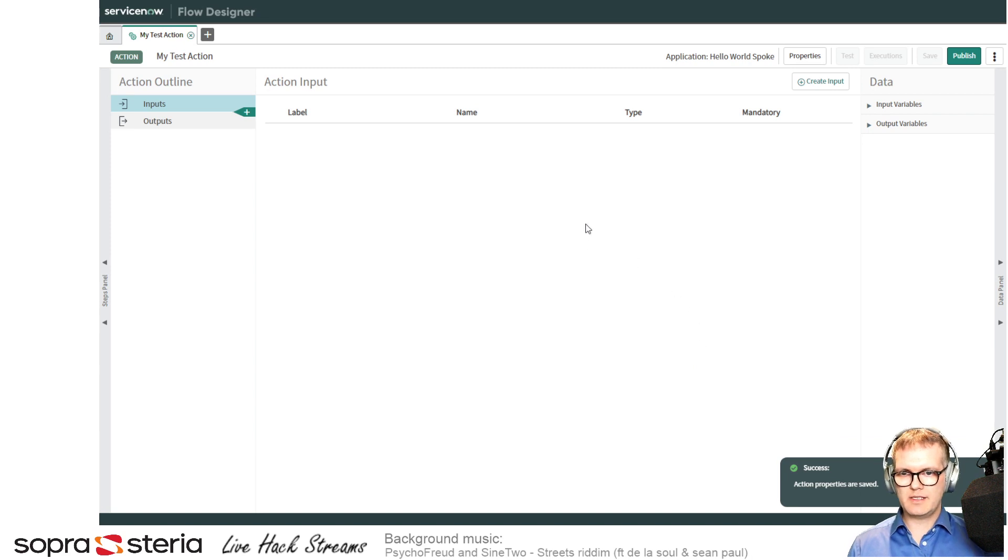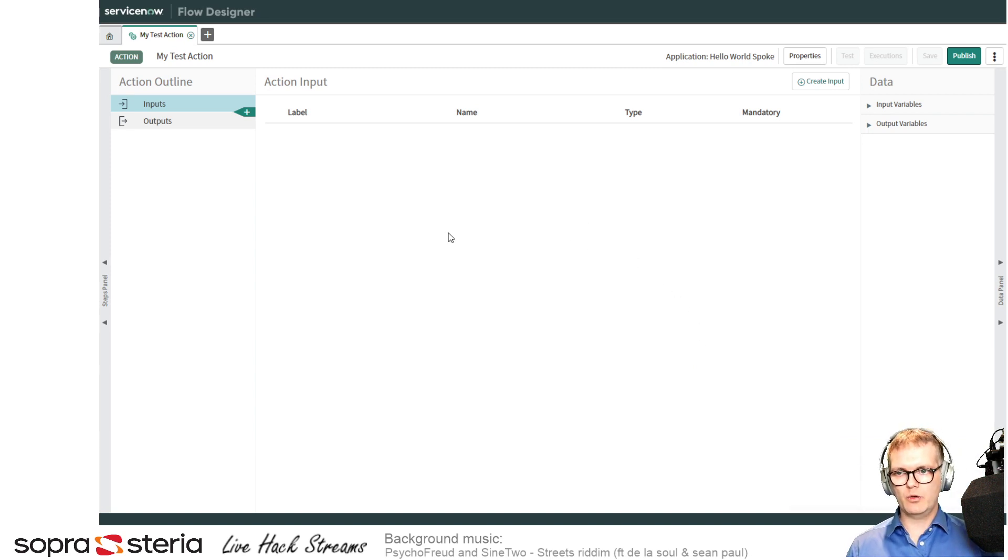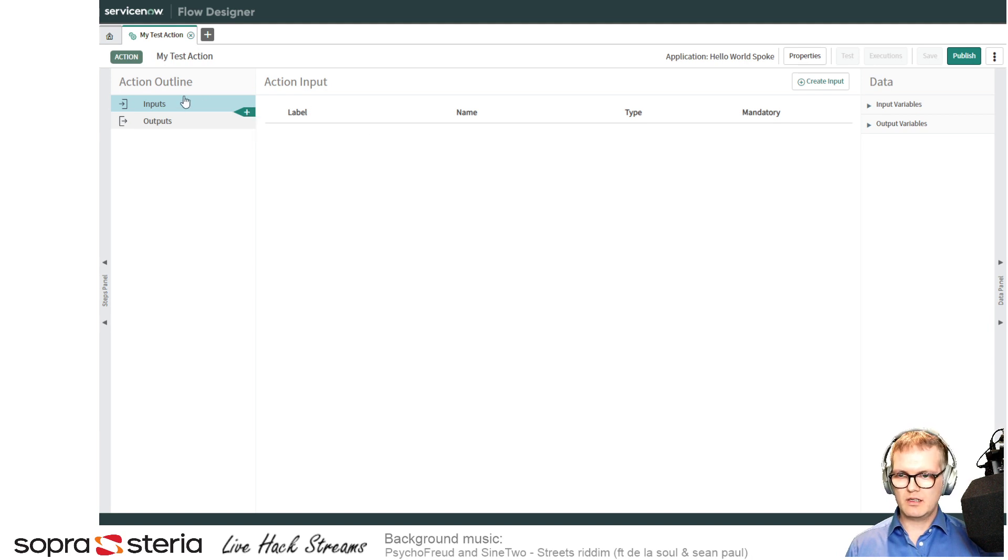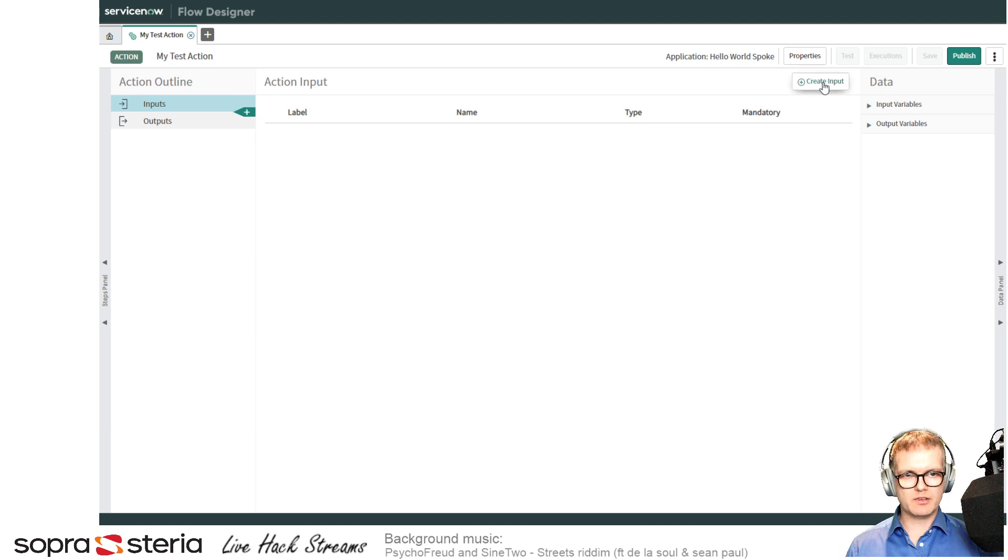So this is the action window. It has inputs, outputs, and it has steps in between. Let's first start out with defining one input.